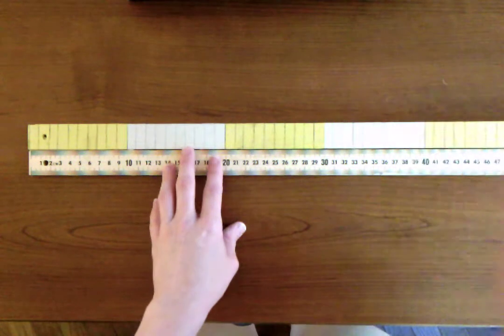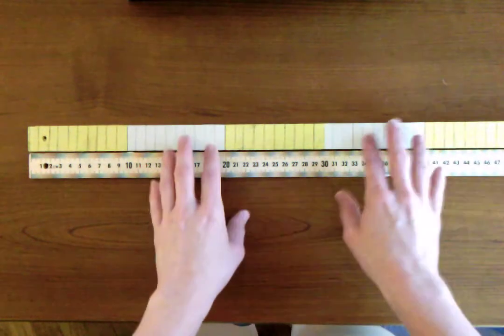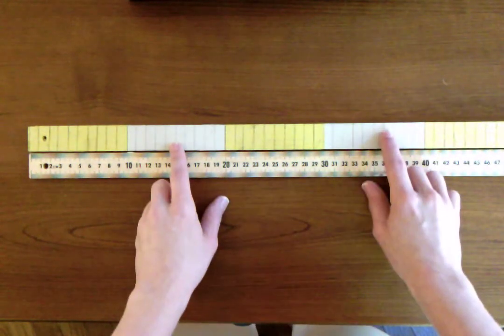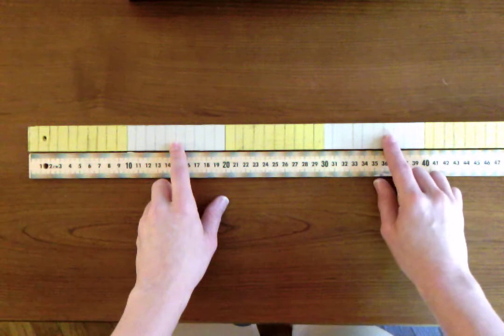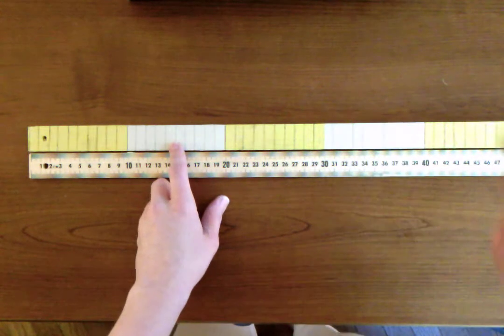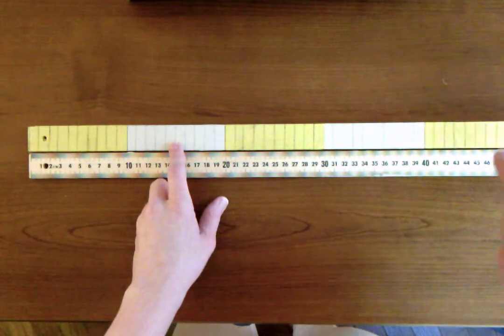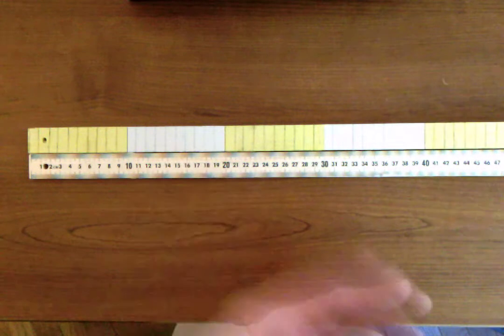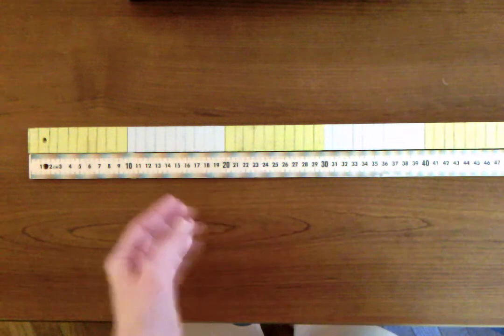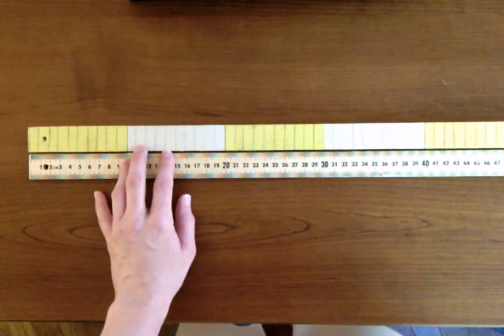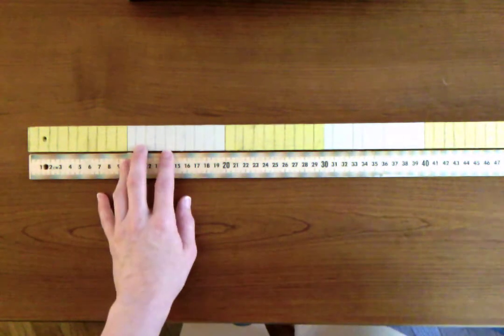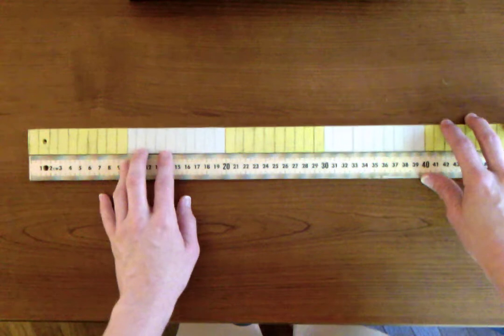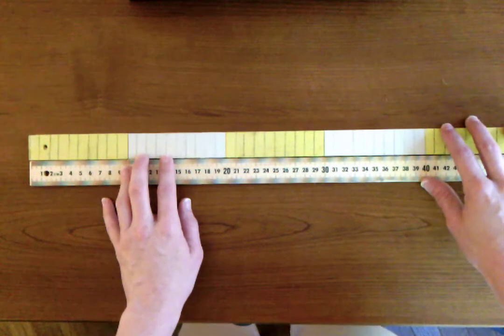I cannot stress enough how much moving to numberless meter sticks has deepened my second graders' understanding of mathematics and their ability to be flexible with number and really make sense of the relationships between their numbers. So let me share how I made them and give you a chance just to look at it.